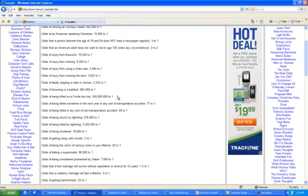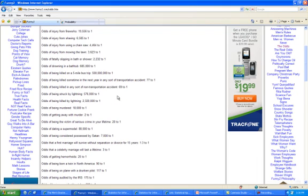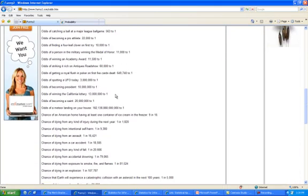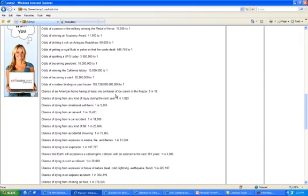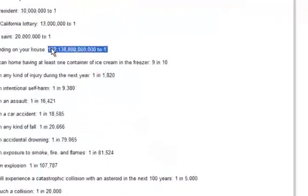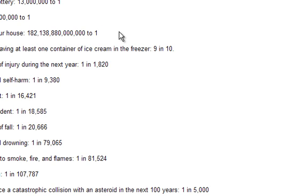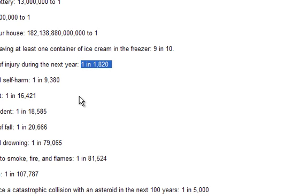Sometimes we think that if we go on a trip in a plane, it's going to be much more dangerous. But actually, it's going to be more dangerous for you to go to the airport by car than it is to fly in a plane. There are a lot of things here you can look at. The odds of a meteor landing on your head is 182 trillion to 1, so you have a good shot of making it for the year. Any kind of injury in a year is 1 in 1,820 — that's not too comforting.